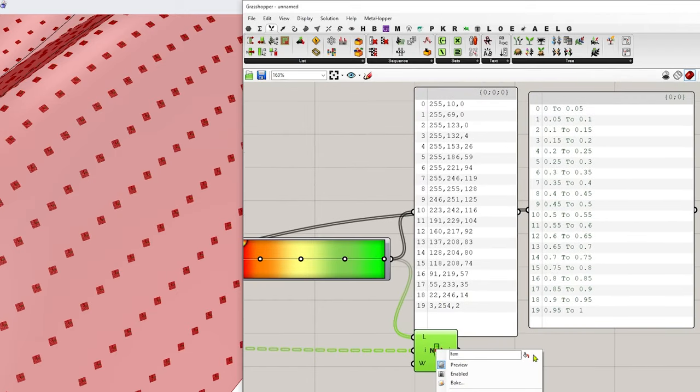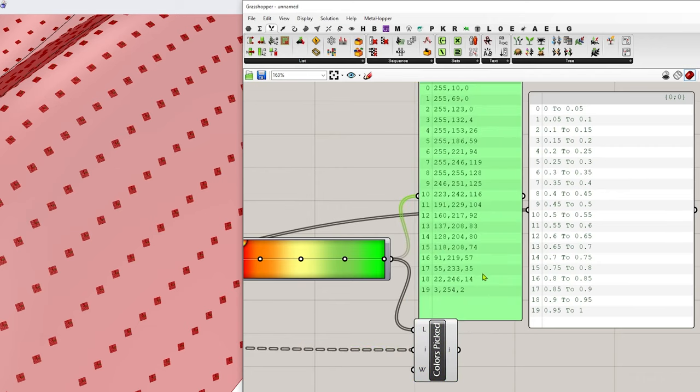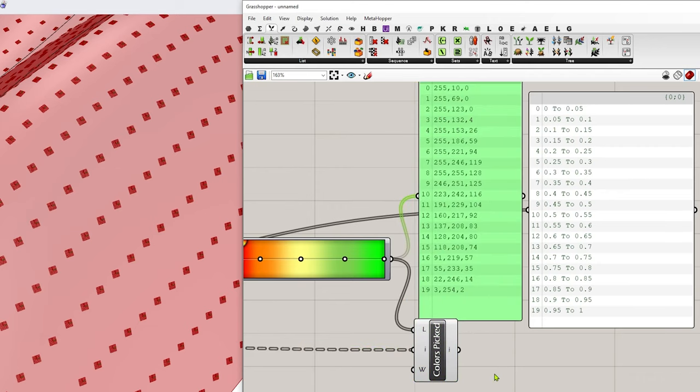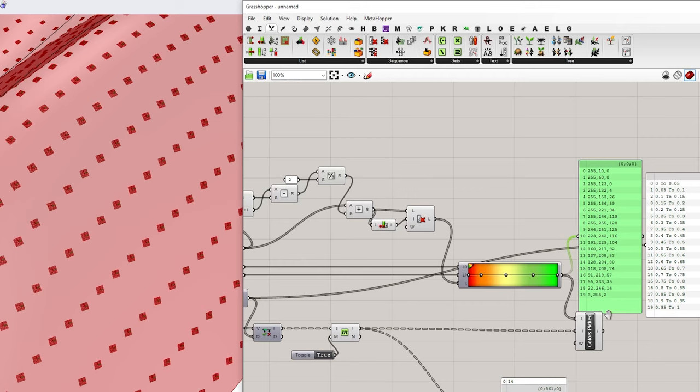We've got our colors. And I typically like to overwrite this because I use list item so much. So I'll just say colors picked so I remember. Okay. And this is fine. Okay.